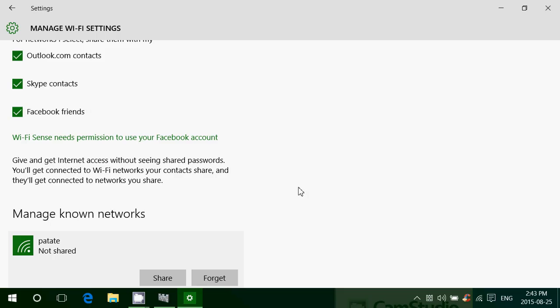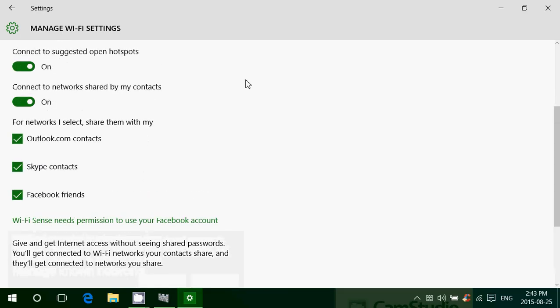Wi-Fi Sense is there to try to help you make connections easier with your friends and contacts. But I don't want to use that option. And another reason why I don't like it is because look at how it works. For networks selected, share them with my Outlook contacts, Skype contacts, Facebook friends.